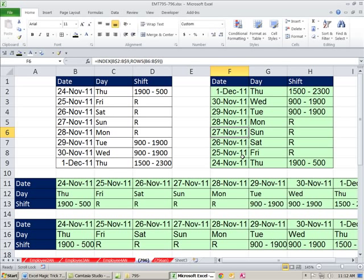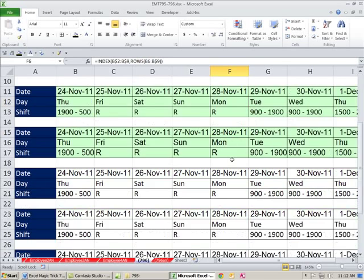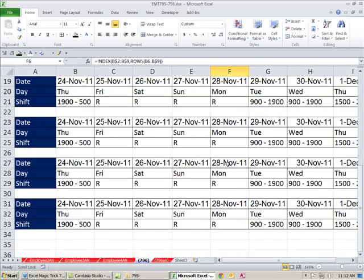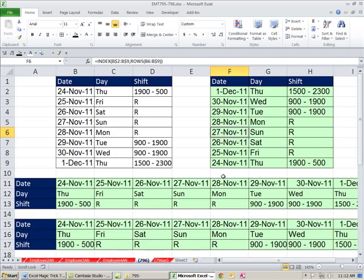All right. That's a bunch about flipping to the side, 90 degrees, upside down, and then lots of paste special stuff. All right. See you next trick.